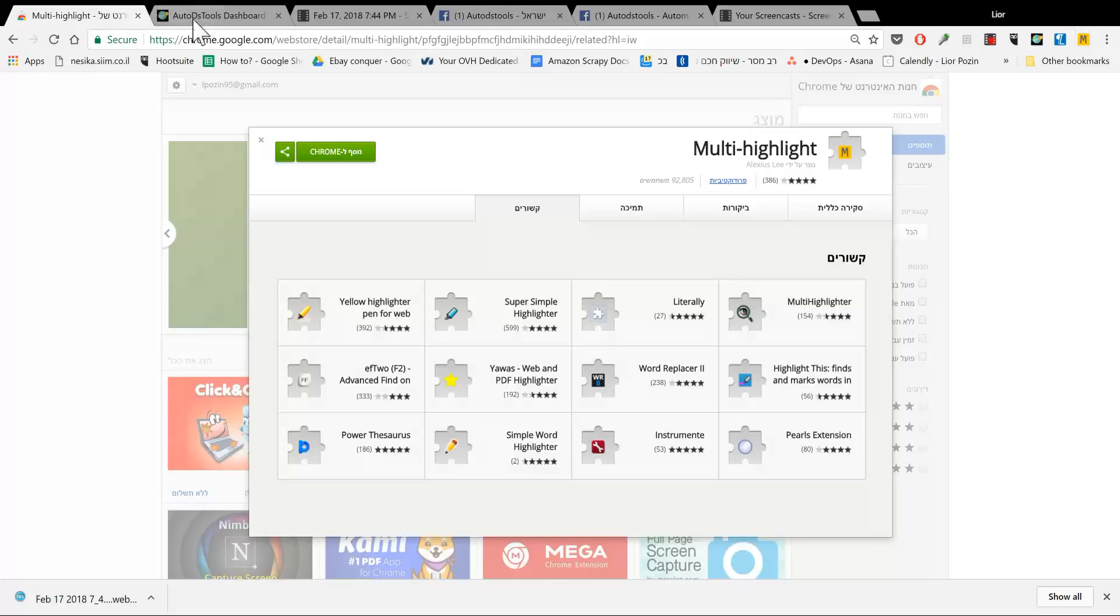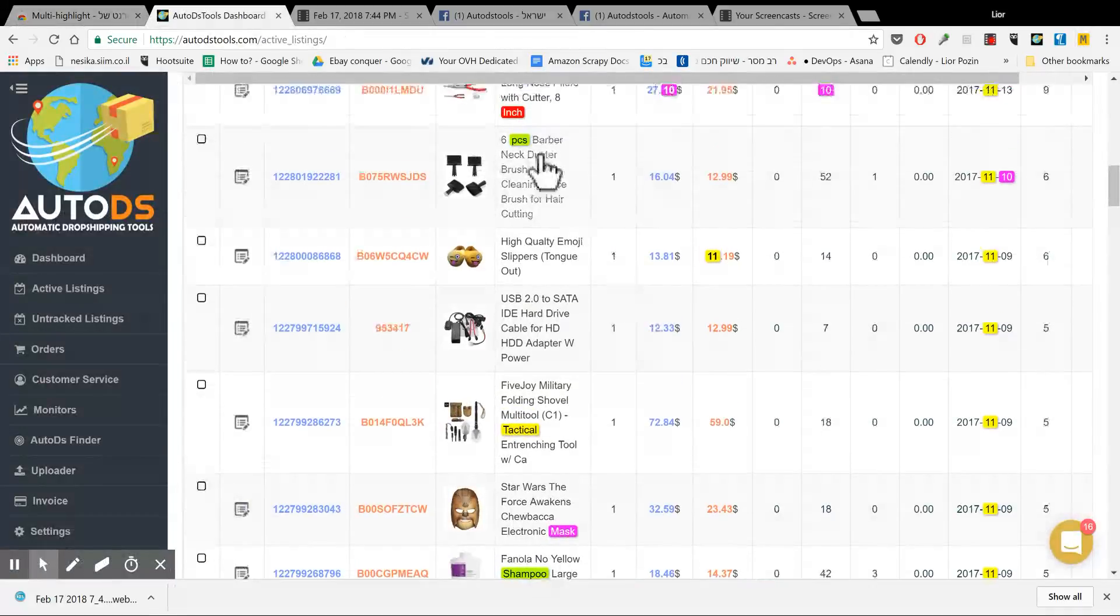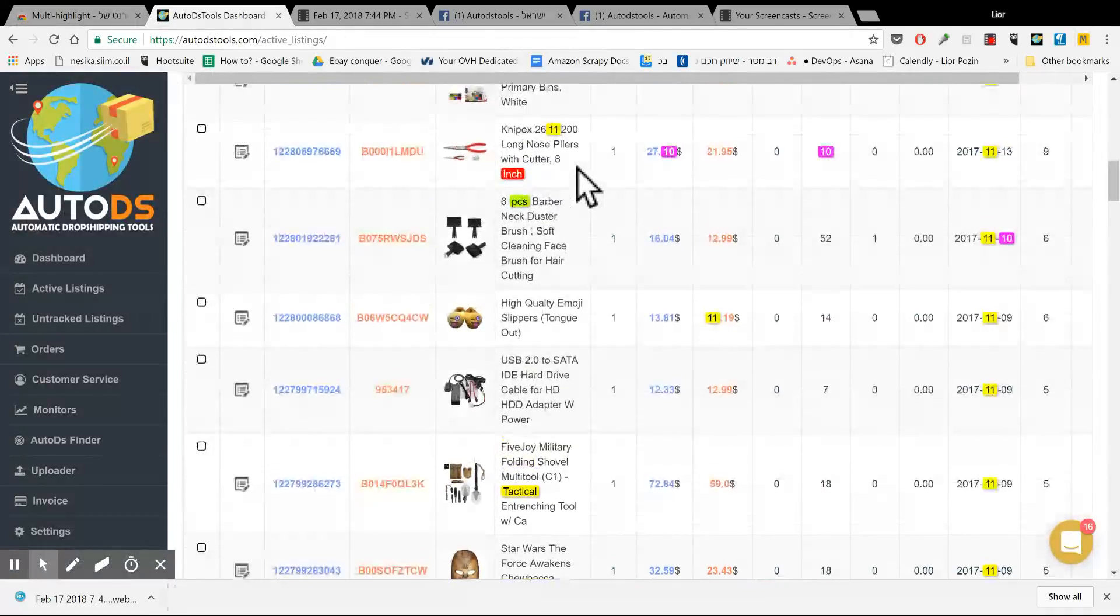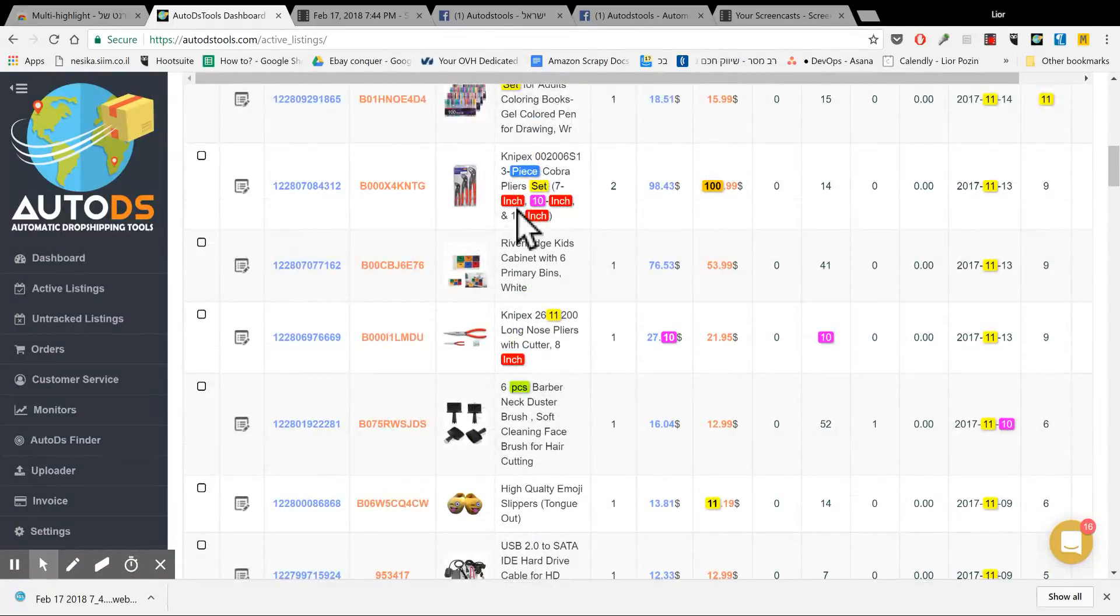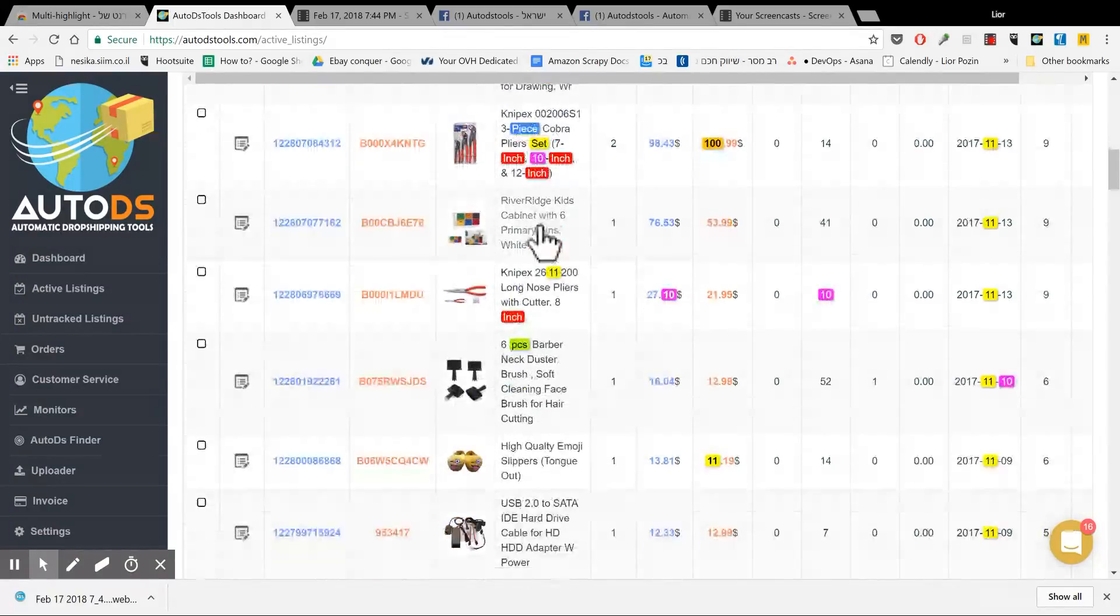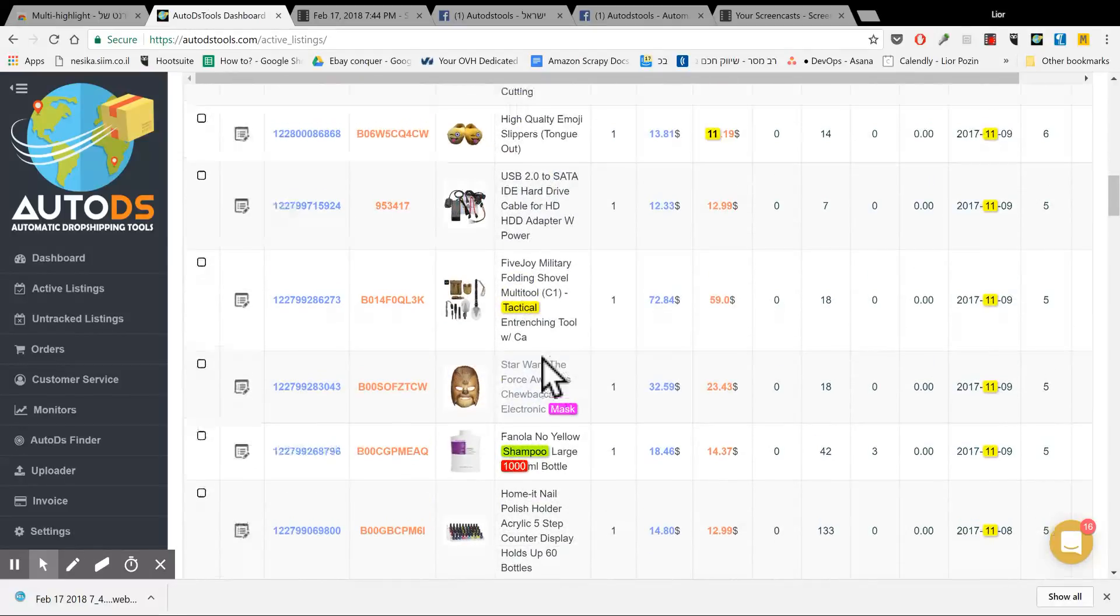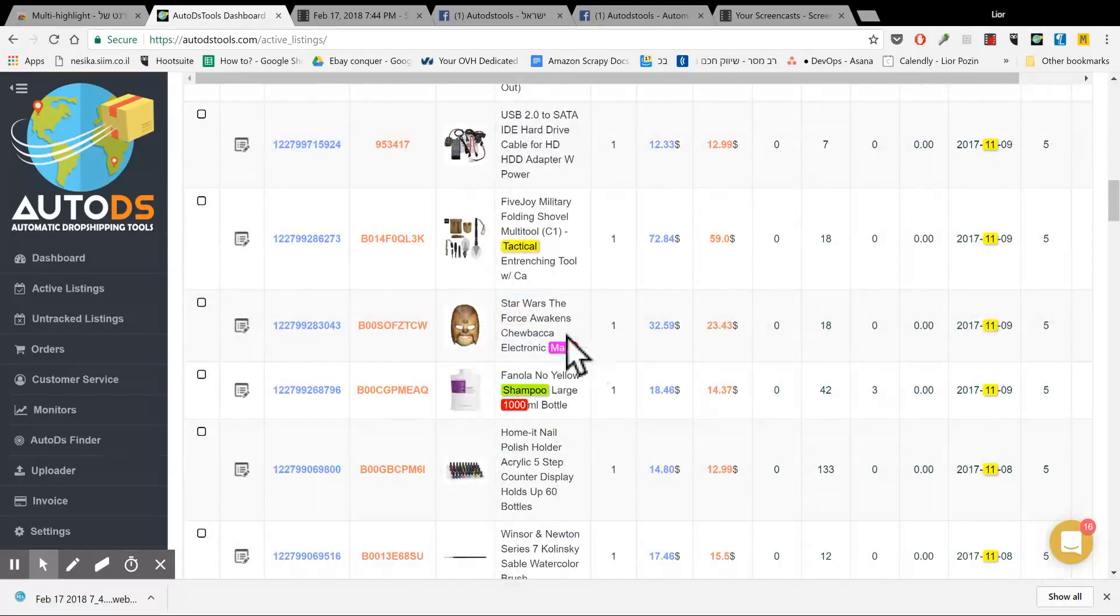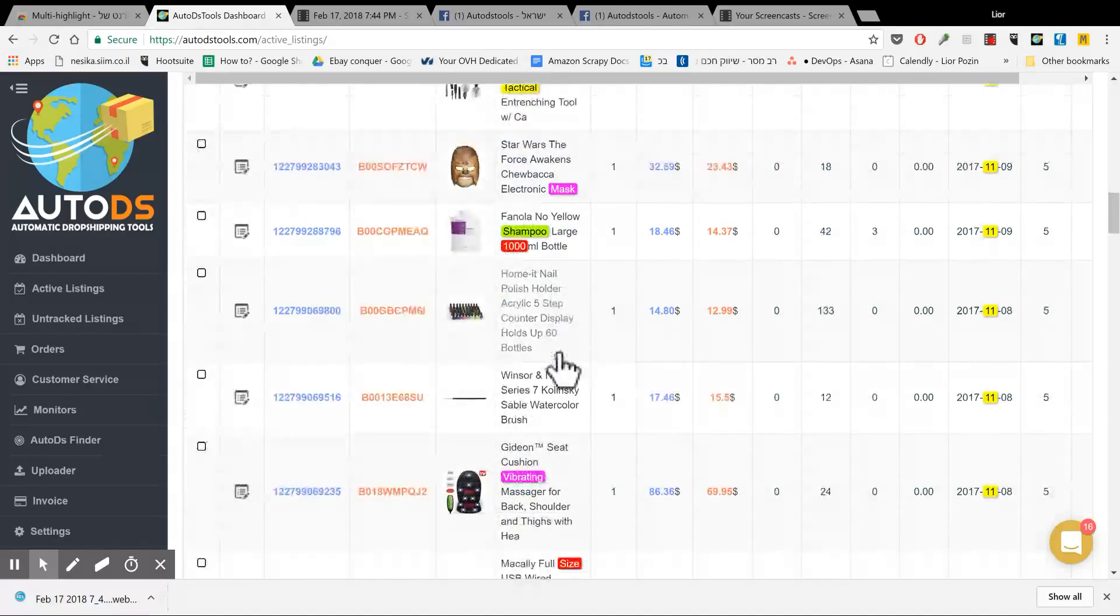I'm going to AutoDS and I see that now it highlighted all these dangerous words. Things like piece, inch, set, tactical, mask, because it can be something like cream, which is bad to sell.